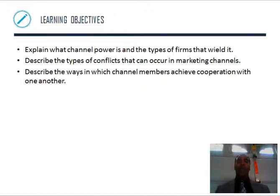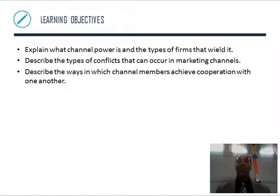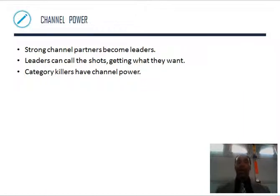Learning objectives: explain what channel power is and the types of firms that wield it — like wielding Thor's hammer. Describe the types of conflicts that can occur in marketing channels. Describe the ways in which channel members achieve cooperation with one another.